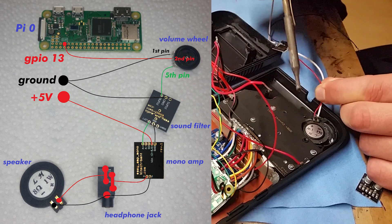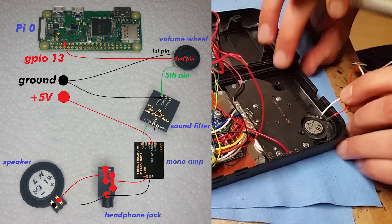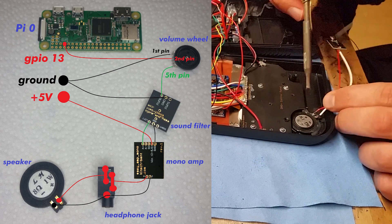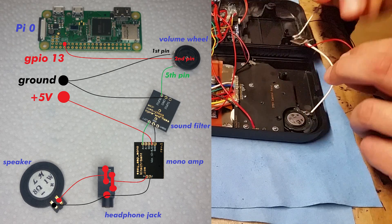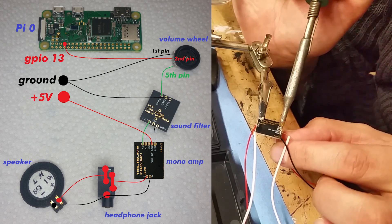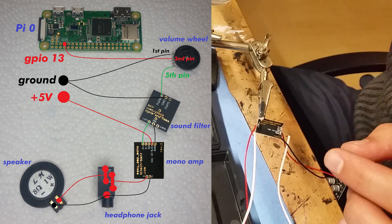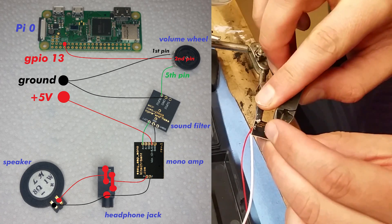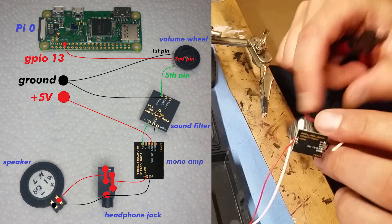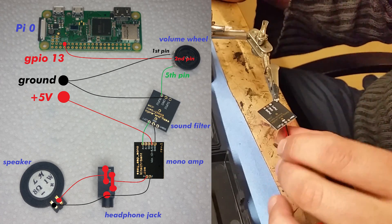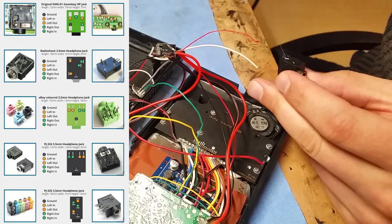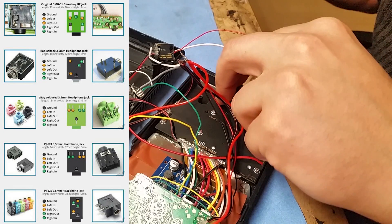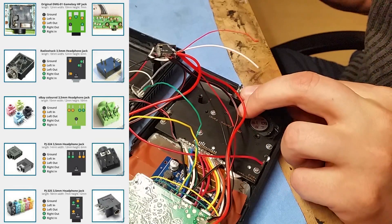Let's get to the audio wiring. Here you see how I soldered it together. I used a 5-pin volume wheel, sound filter and mono amp from Kitsch Band, as well as a regular headphone jack.